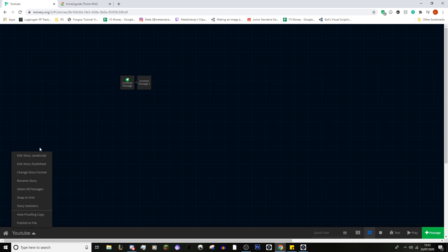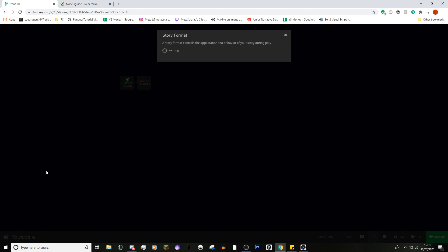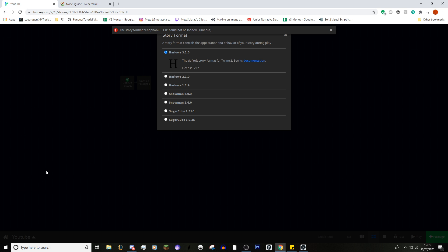Now the final one is the scary one — and that's change story format. Automatically you will be set at Harlowe 3.1.0, and for our tutorial we will be looking at Harlowe 3.1.0. There is also Harlowe 2.1.0 and 1.2.4 — I've never used them. I've also never used Snowman. Sugarcube is the other mostly used story format — the other passing language, whatever you want to call it — in Twine. If you're just starting out and doing something very basic, Harlowe is great. If you want to do something more complex with big projects, Sugarcube is the way to go.